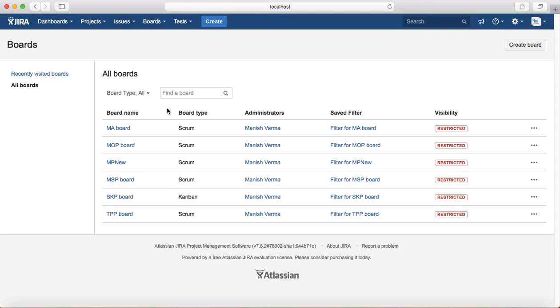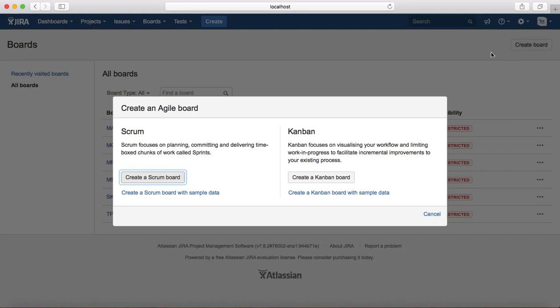It will list all the Scrum and Kanban boards available at the moment in that Jira instance, and will give you an option to create a board. If you click on Create Board, it will give you two options for the agile board.